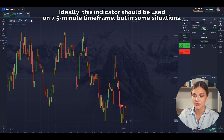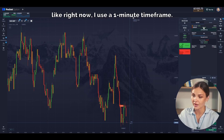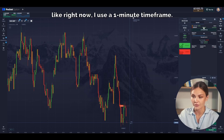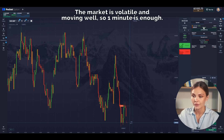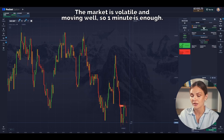Ideally, these indicators should be used on a 5-minute time frame, but in some situations, like right now, I use a 1-minute time frame. The market is volatile and moving well, so 1 minute is enough.